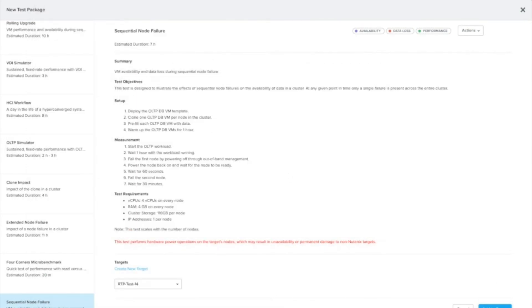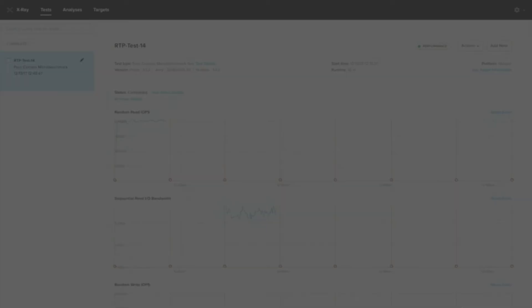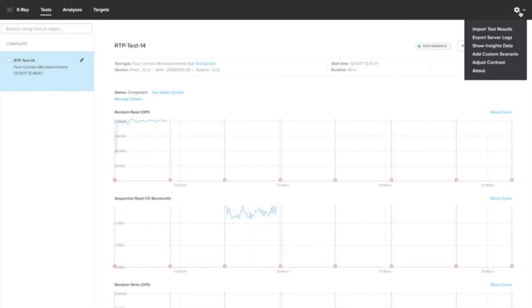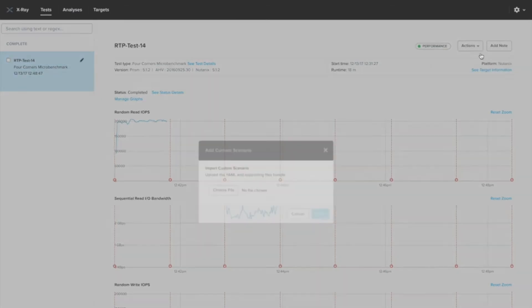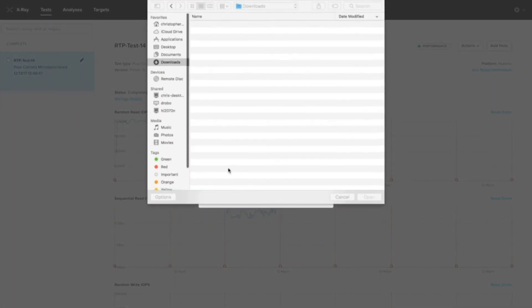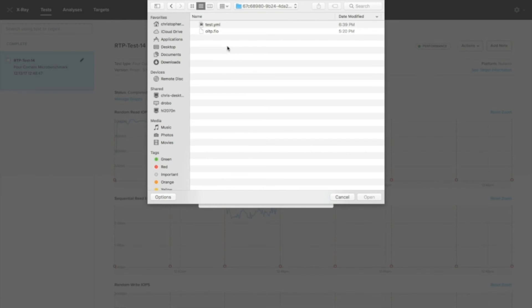To import this test into X-ray, you can use the gear icon at the top, add custom scenario, and navigate to our files. So we have them here in our modified test directory. Do note that you don't have to create a new zip file, so you don't have to repackage it as a zip file to import it in X-ray.